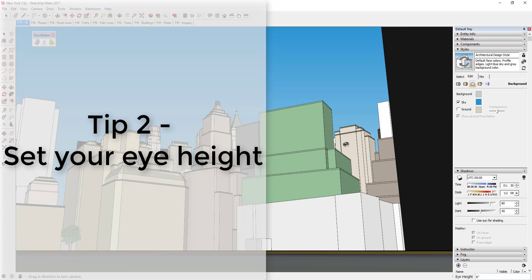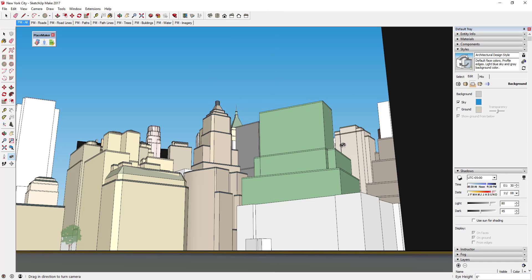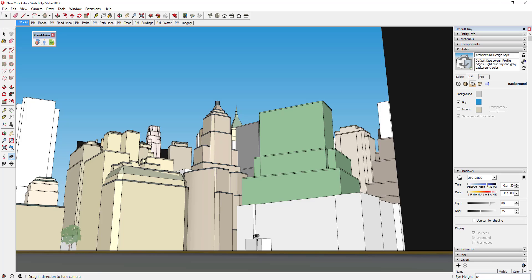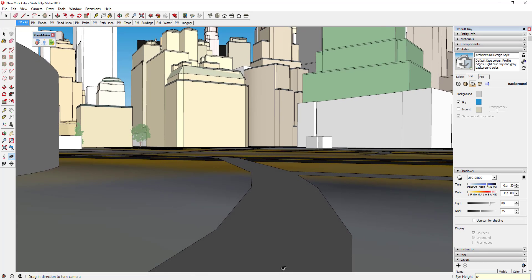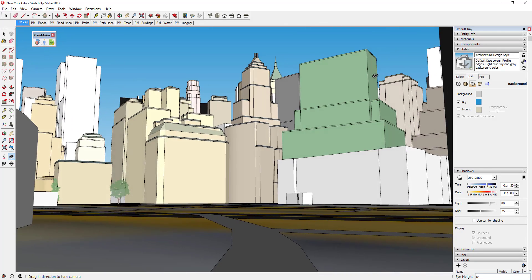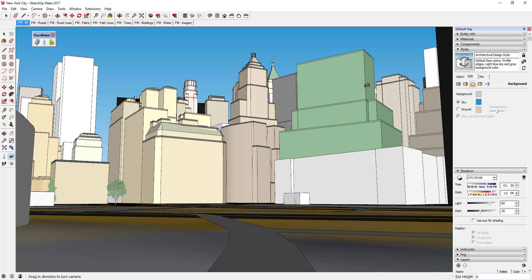Tip number two is setting your eye height. In addition to being able to set your camera orientation with those tools, you can also set your eye height or height above ground. Right now it dropped me in with my eye height at six inches, so I'm not very high off the ground and there's some ground plane clipping going on. With either the Position Camera tool or Look Around tool active, you can type in the height above ground you'd like — for example, six feet — and that moves your camera up to give you a real sense of scale in your model.